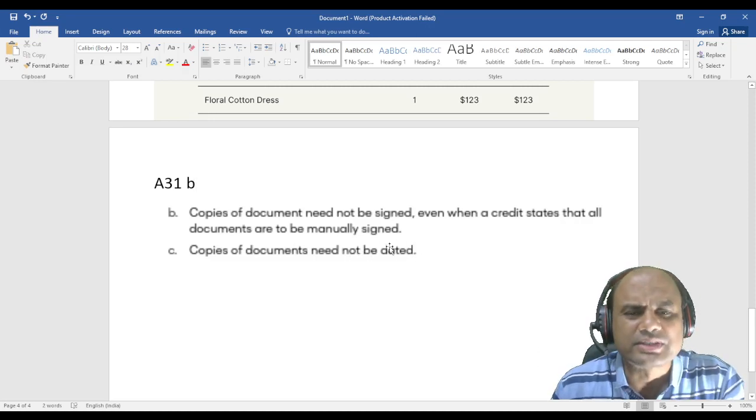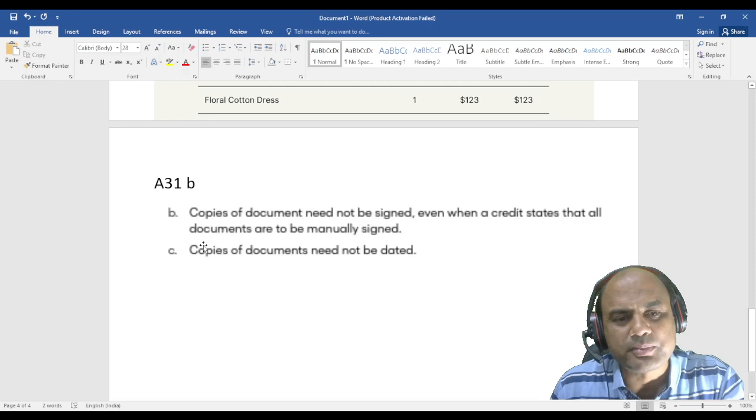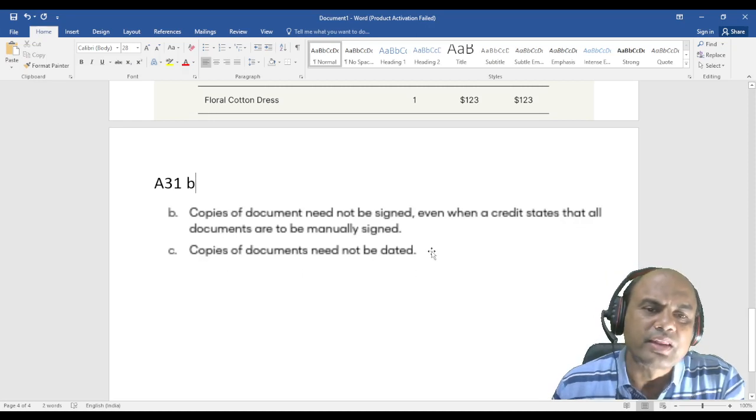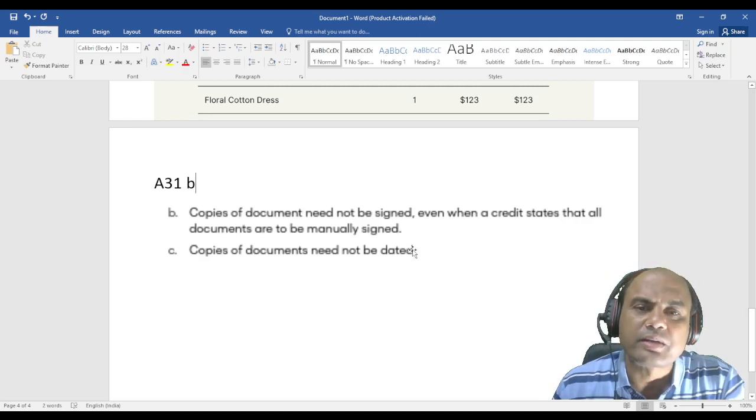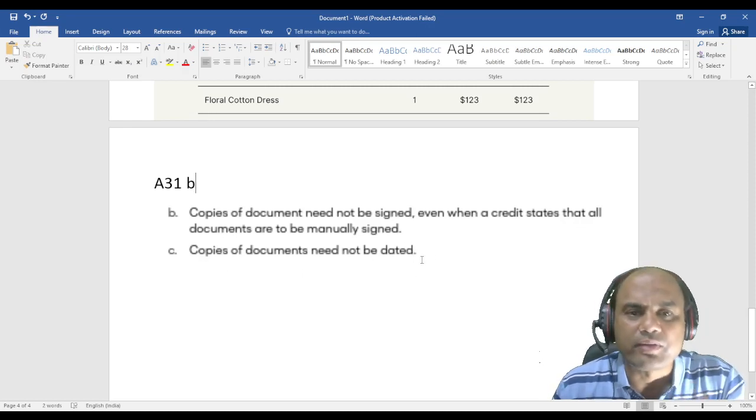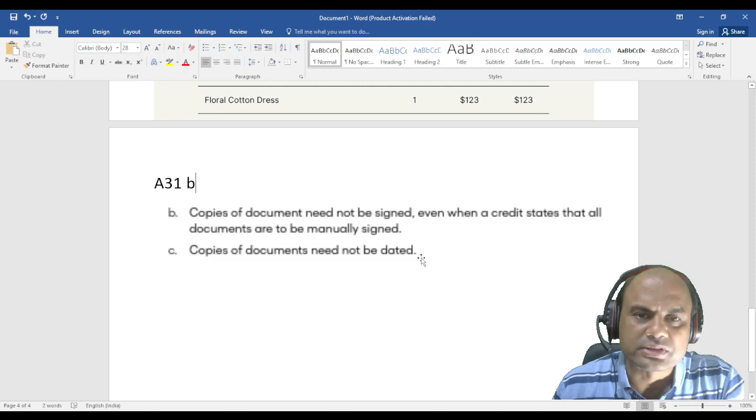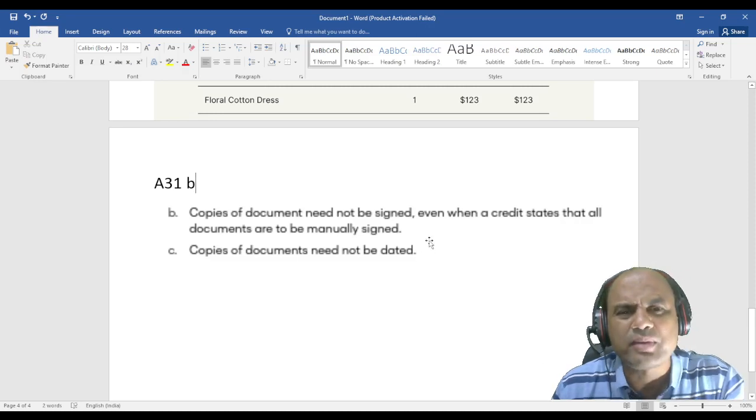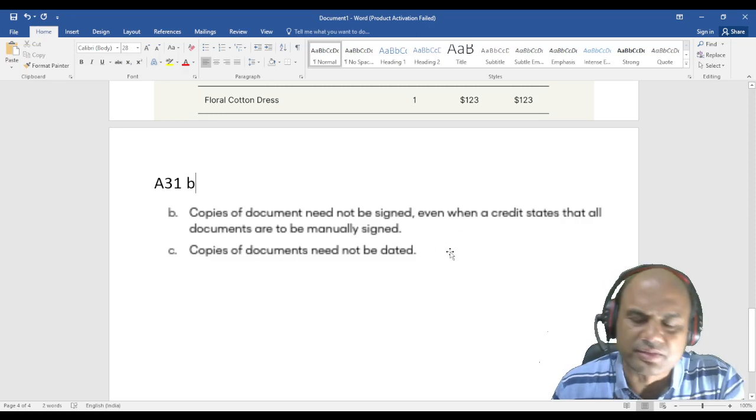Copies of document need not be dated. Now what does this mean? This was there in ISBP 745 also. Need not be dated means what? Suppose if I'm having a certificate or I'm having a BL.